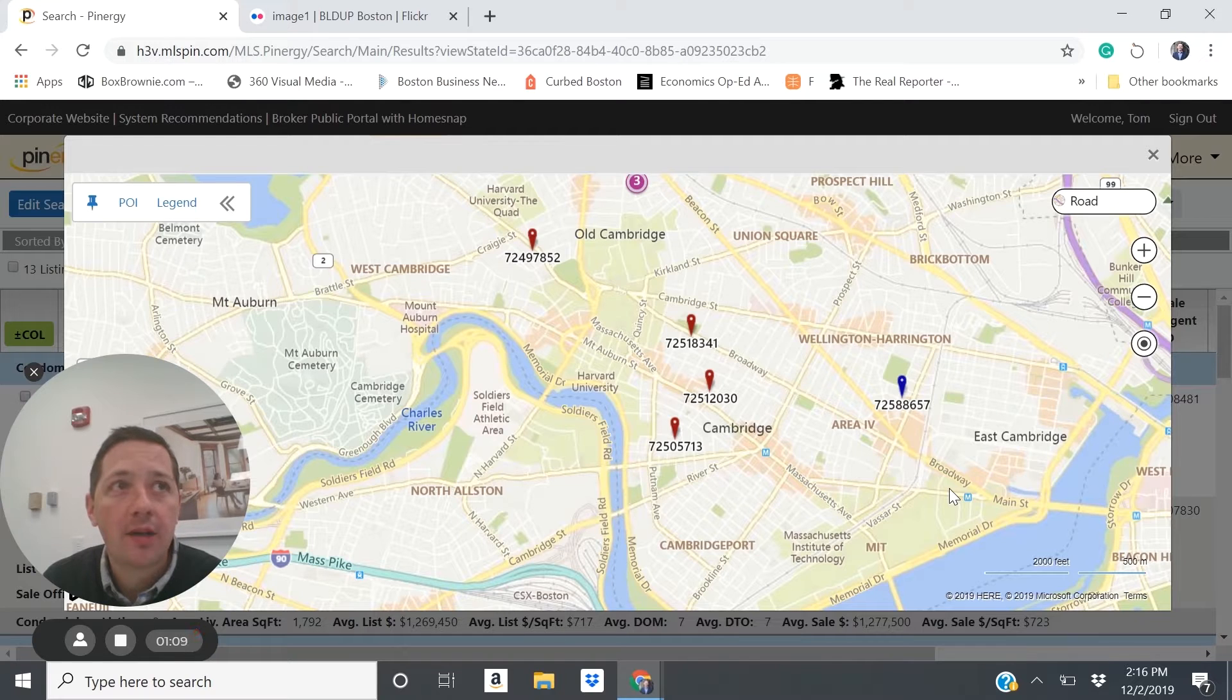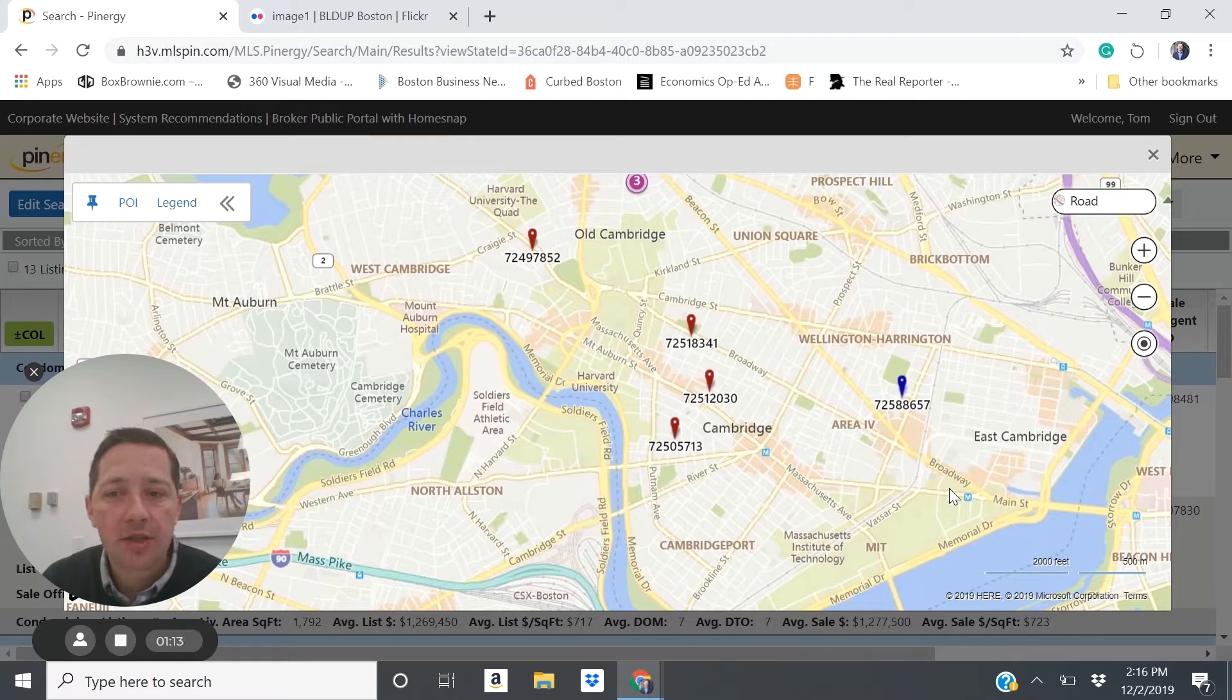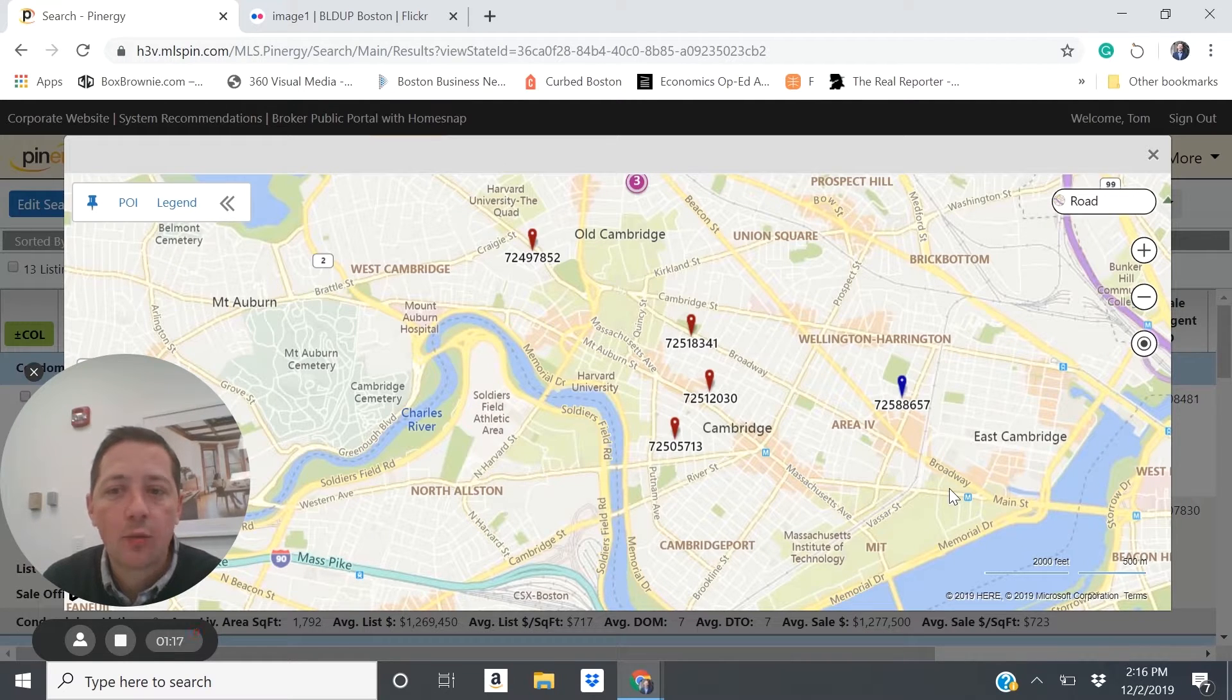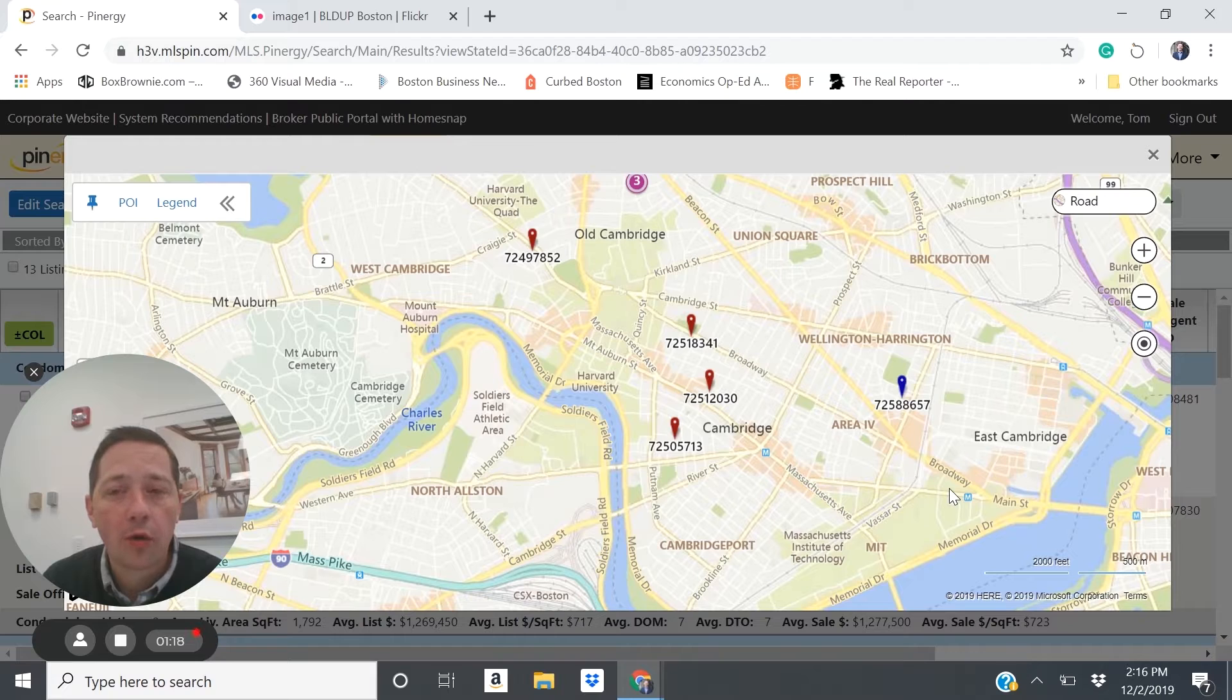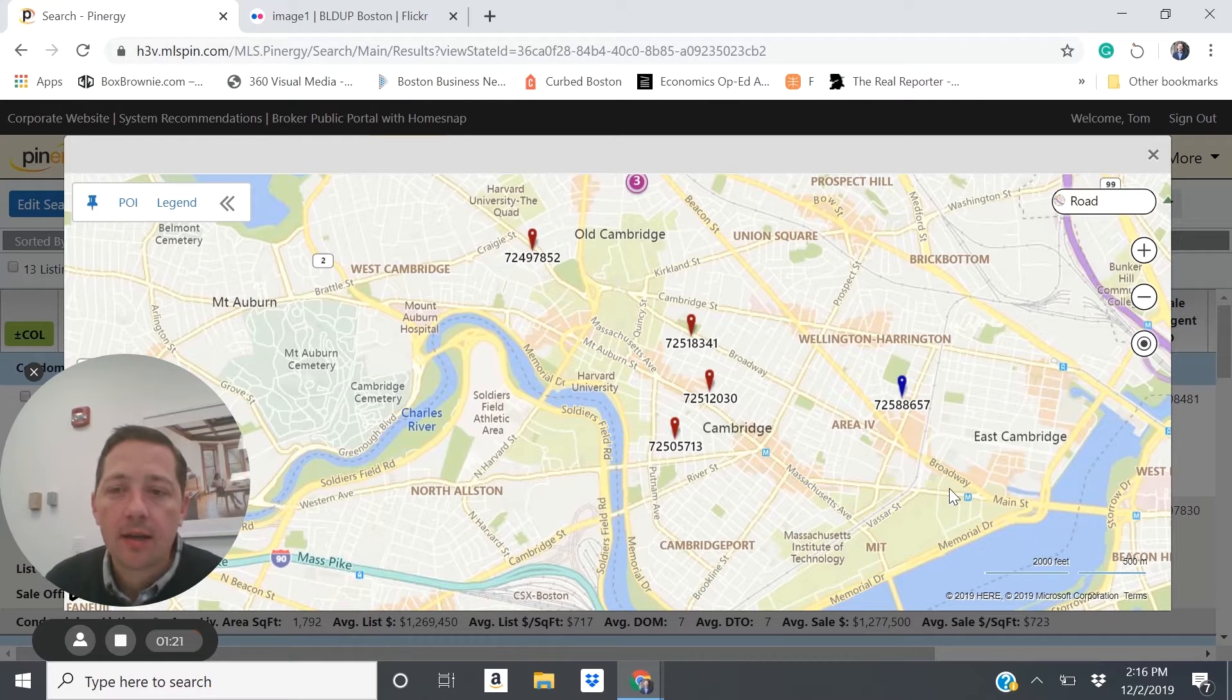And so we see a lot of companies, especially tech and biopharma, investing in those areas. And workers for those companies love to be in close proximity there.